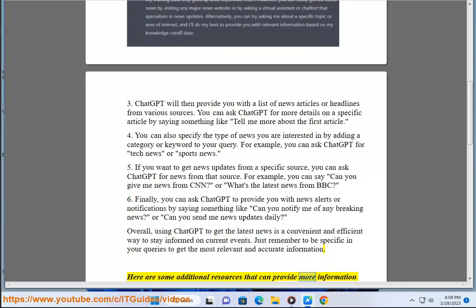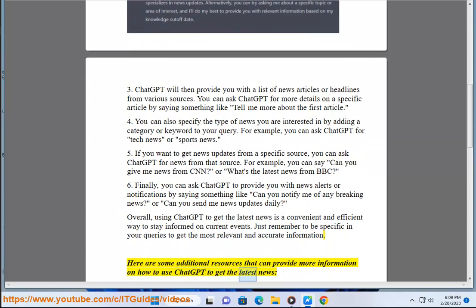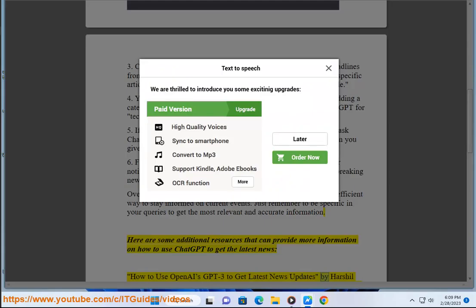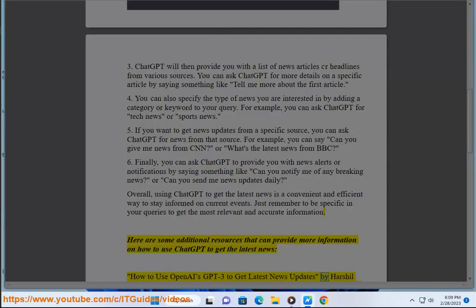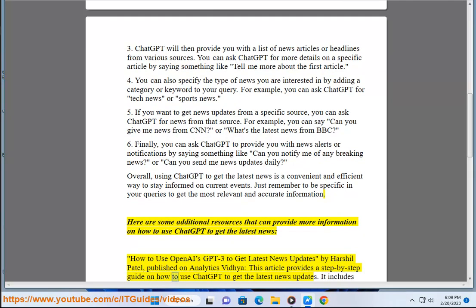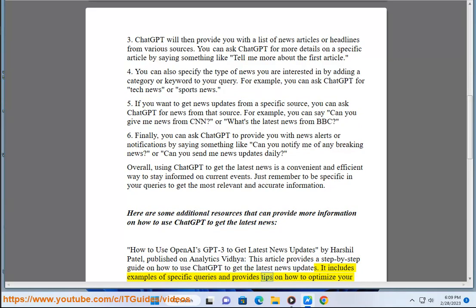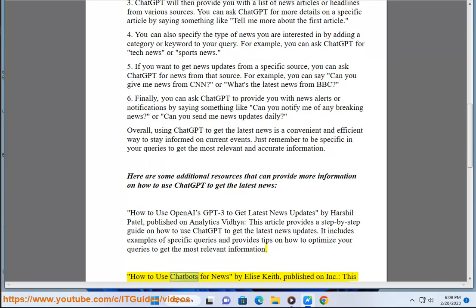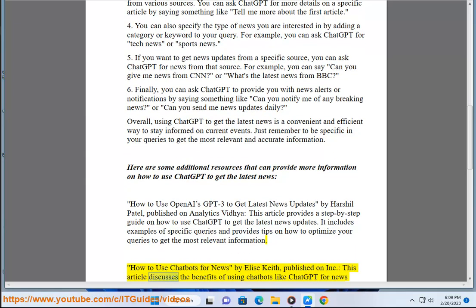Here are some additional resources that can provide more information on how to use ChatGPT to get the latest news. 'How to Use OpenAI's GPT-3 to Get Latest News Updates' by Harshal Patel, published on Analytics Vidhya. This article provides a step-by-step guide with examples of specific queries and tips on how to optimize your queries to get the most relevant information.